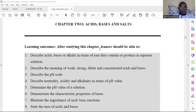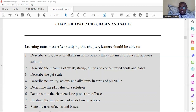For today we'll just describe what an acid is, or describe the meaning of a weak acid, a strong acid, a dilute acid, and a concentrated acid. Then in the next chapter we'll try to describe a base, and we'll look at a weak base, a strong base, a dilute base, and a concentrated base.